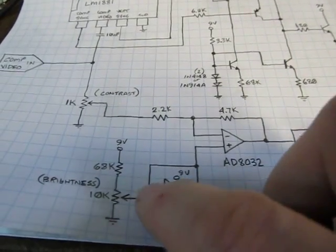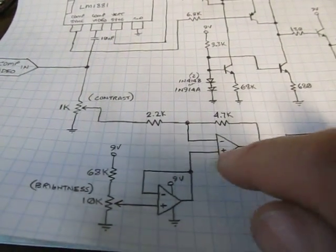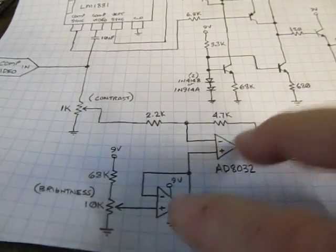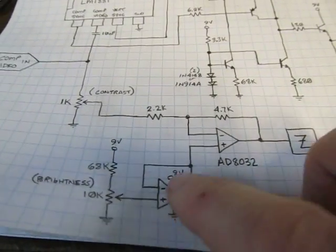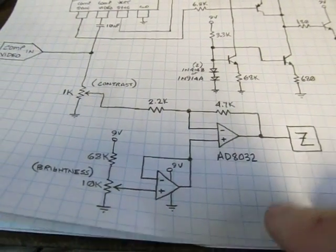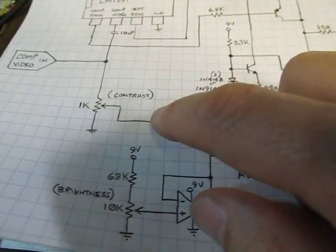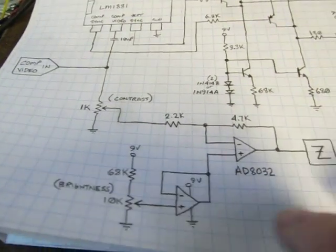Now, I really could have just connected this pot directly up here, but since I had the dual op amp, I figured I'd just use the other one as a unity gain buffer. So in effect, this is a contrast and brightness adjustment.